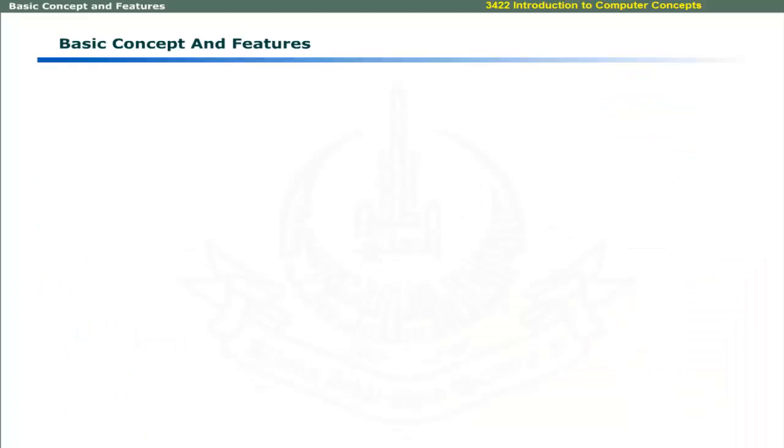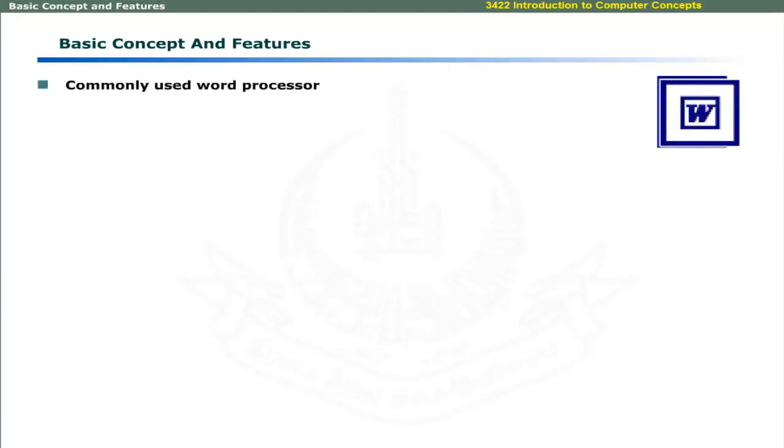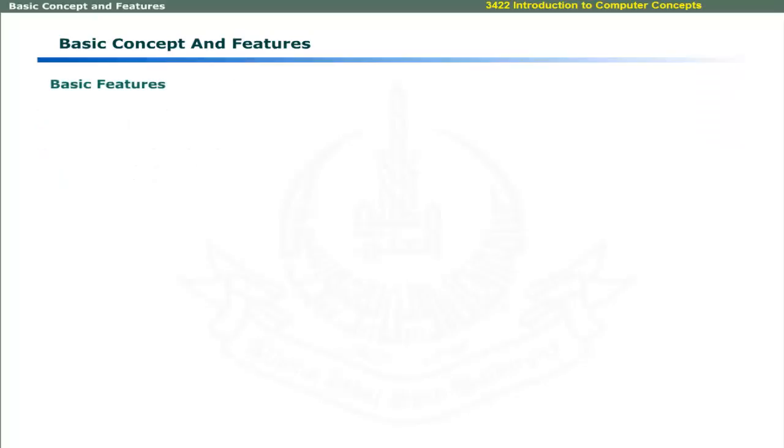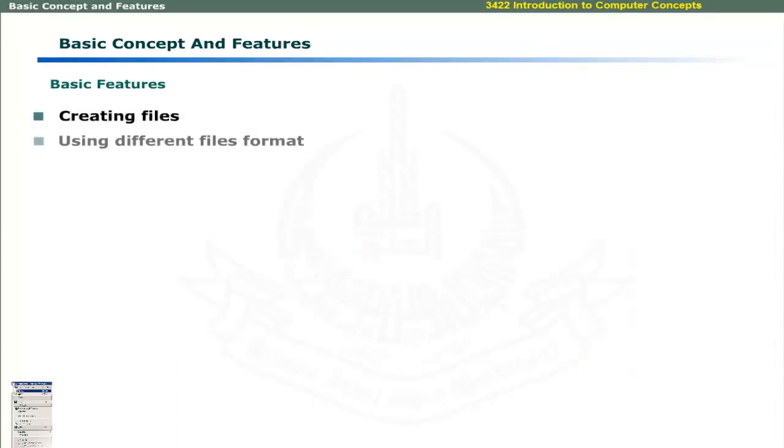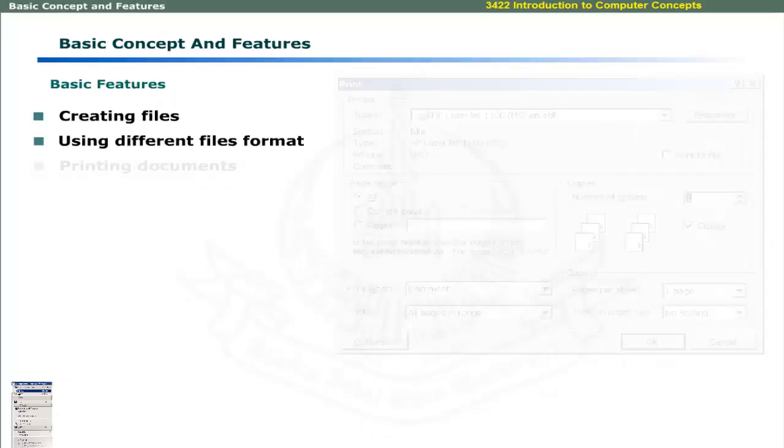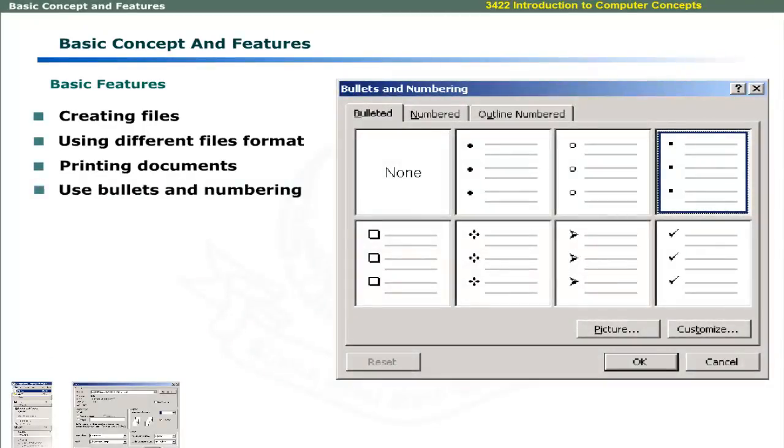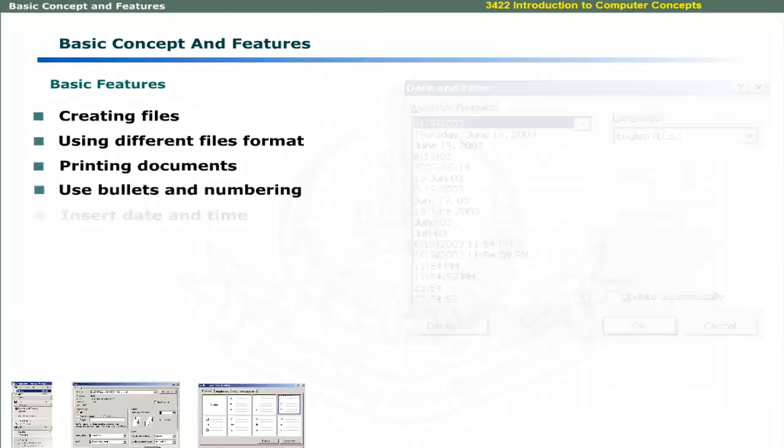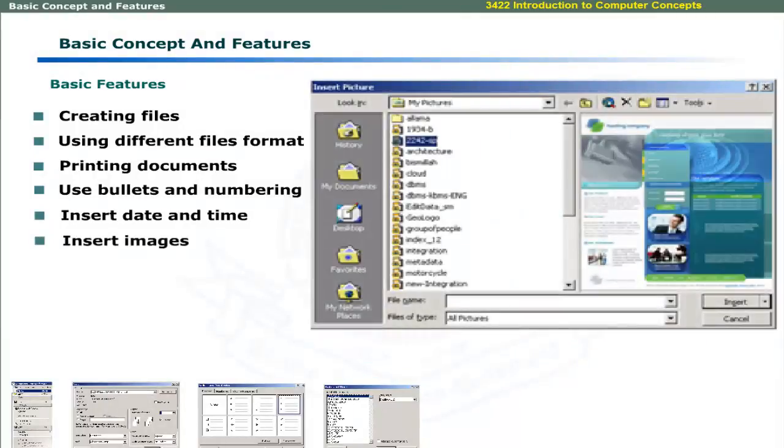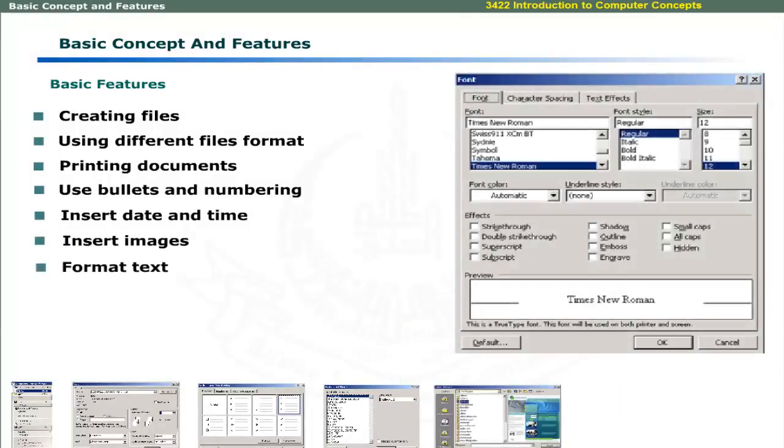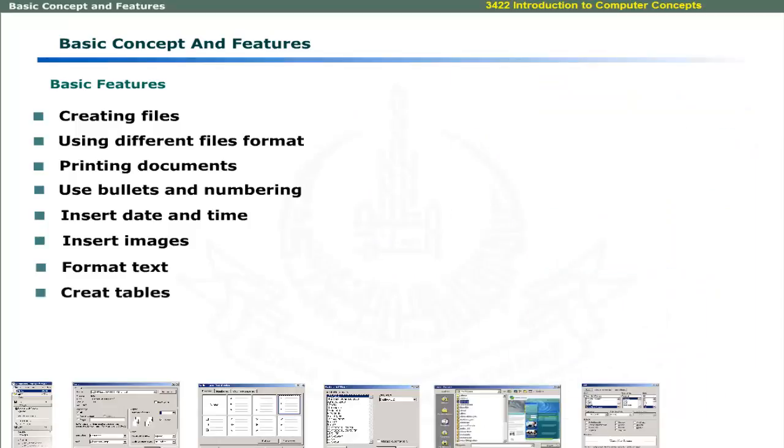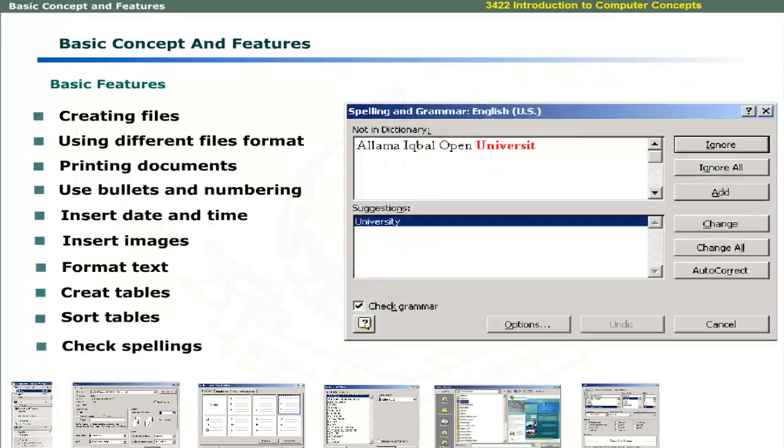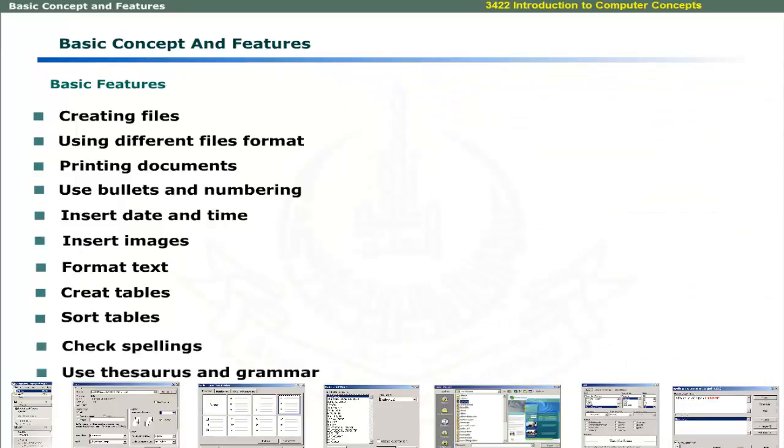Microsoft Word is the most commonly used word processor. It provides easy-to-use interface for writing a large variety of documents. You can write a small memo or a complete book using MS Word. Word 2000 provides many features. These include some basic features and advanced features. Basic features include creating files, using existing files in different formats, printing documents, using bullets and numbering, inserting date and time, inserting images, formatting text, creating tables, sorting tables, automatic spell checking and using thesaurus and grammar.